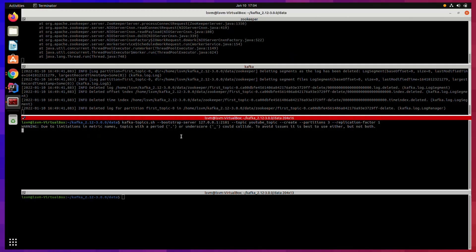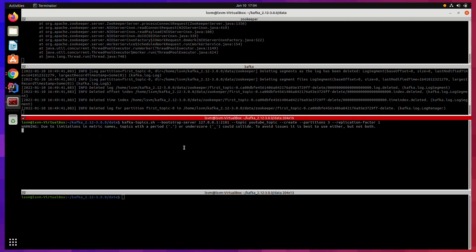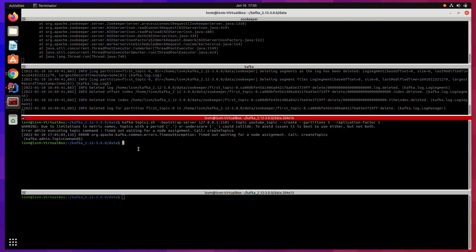No matter what you are doing with Kafka, if you are getting an error which says timeout while waiting for the node assignment and which somewhat looks like this, then you are at the right place.